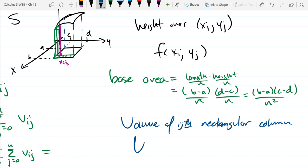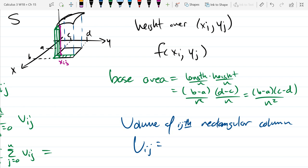It's not the n-th rectangular column, it's the ij-th rectangular column. v_ij equals one over n-squared times the base length times width.